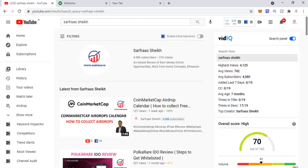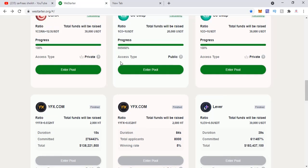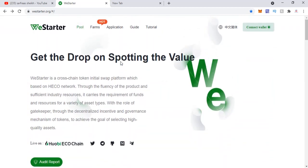Hello everyone and welcome to a new video. Today I'm not covering any review or idea or project. Today I'm going to show you how to participate on the WeStartup platform, which is based on the HECO chain — that's the Huobi ECO chain, short form ECO — and specifically how to set up the ECO chain on your MetaMask.